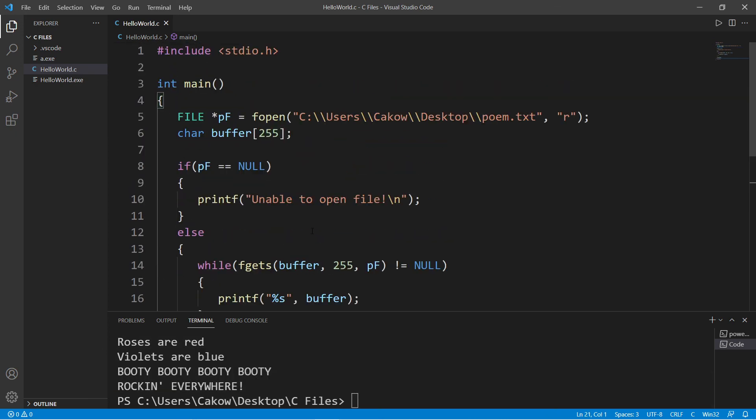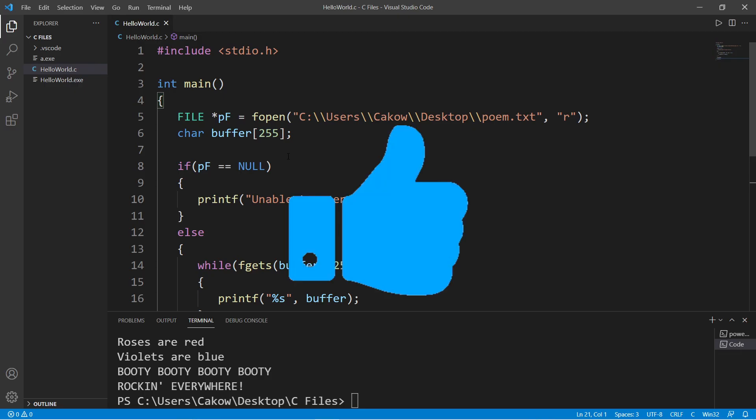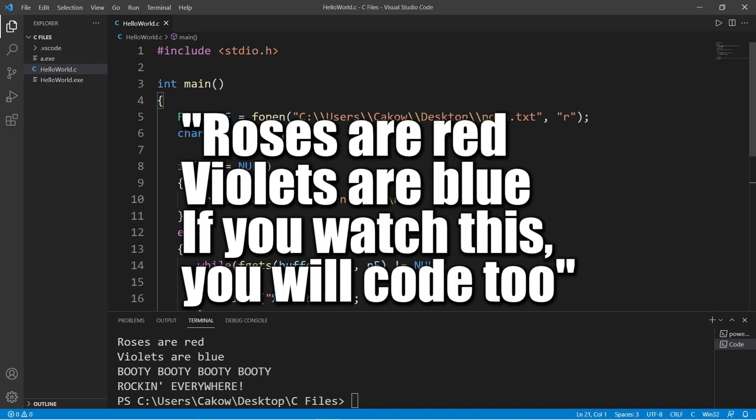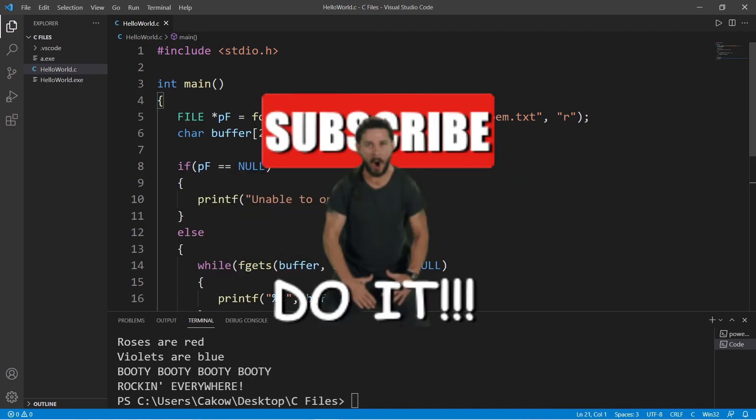So yeah, everybody, that is how to read the contents of a file line by line. If you found this video helpful, please be sure to help me out by smashing that like button, leave a random comment down below, and subscribe if you'd like to become a fellow bro.